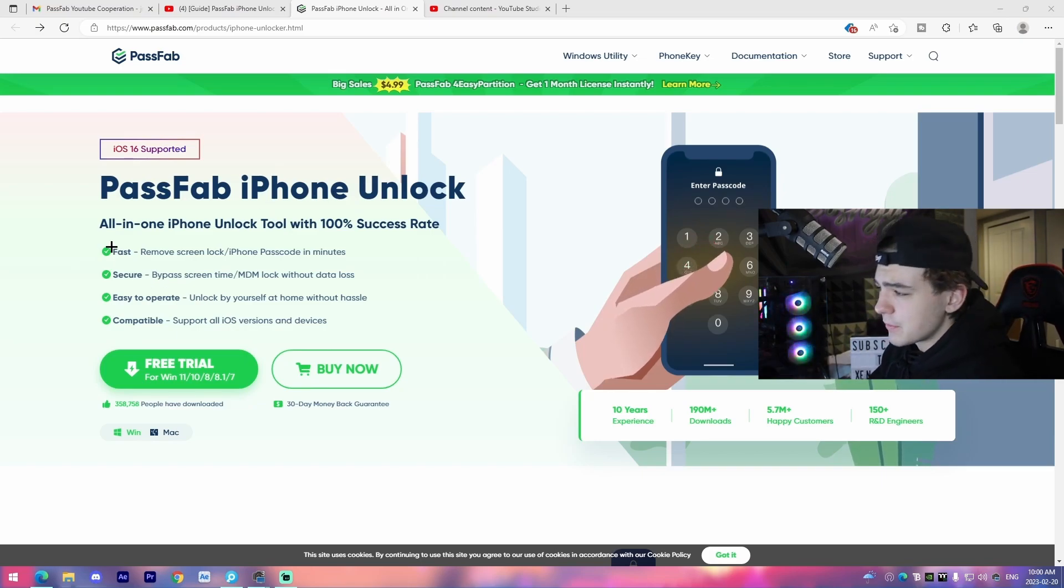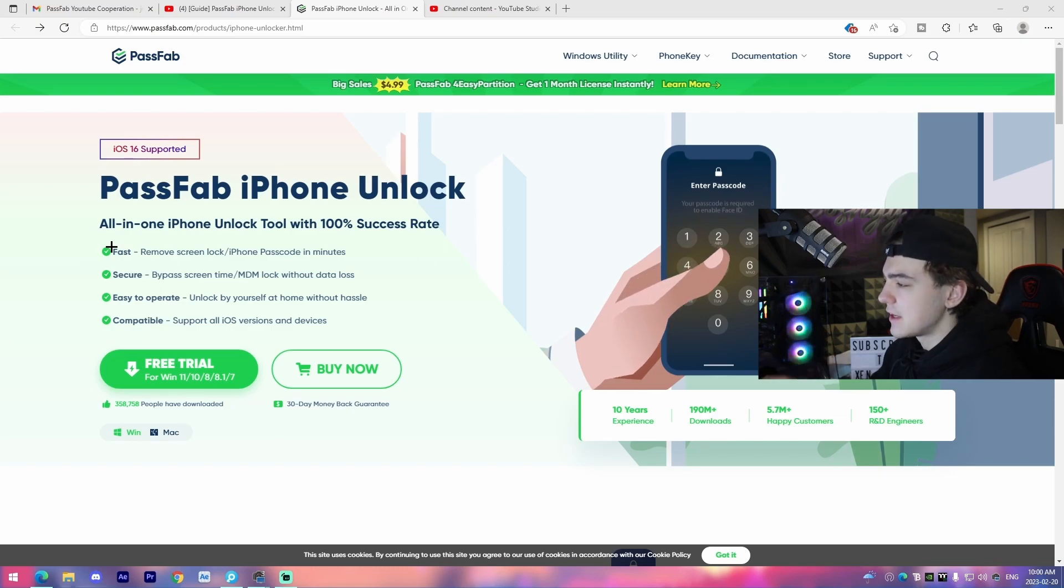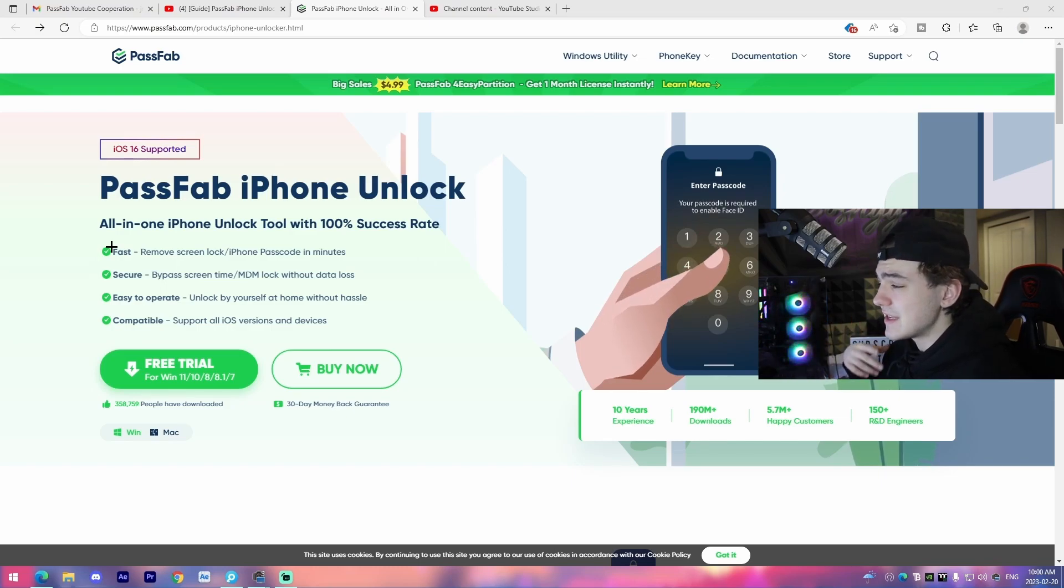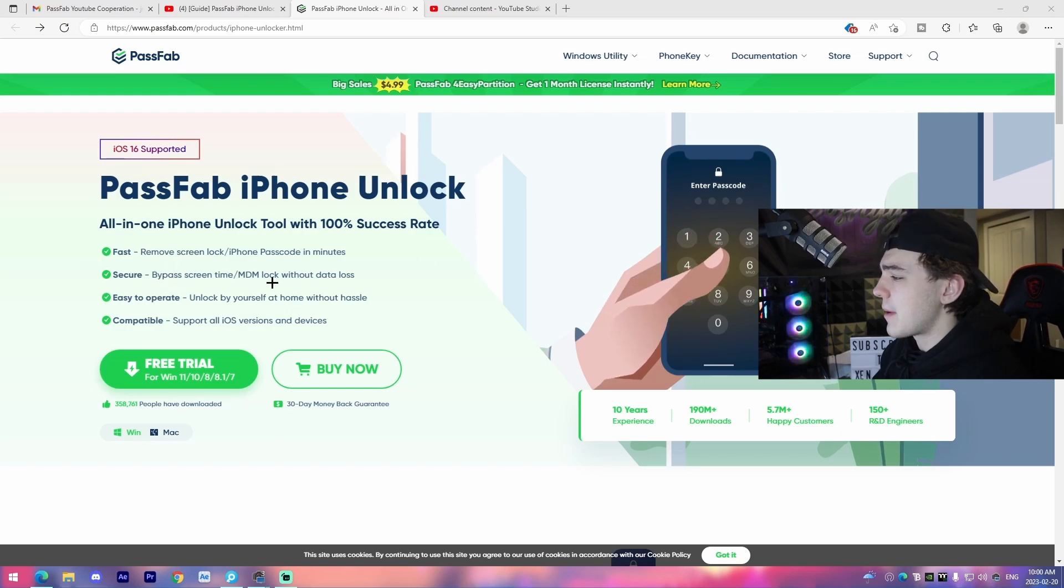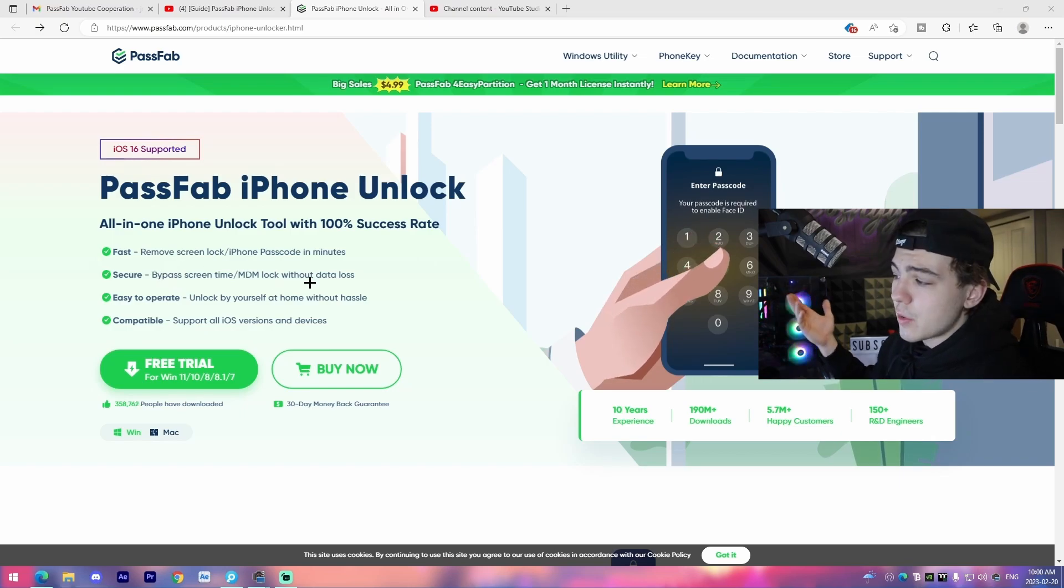So for example, it's fast, removes the screen lock iPhone passcode in minutes. I've seen the video of how this operates, and it is very fast and efficient. Secure, bypass screen time, MDM lock, without data loss. That's also a good thing because you don't want to damage the installation on your iPhone itself.